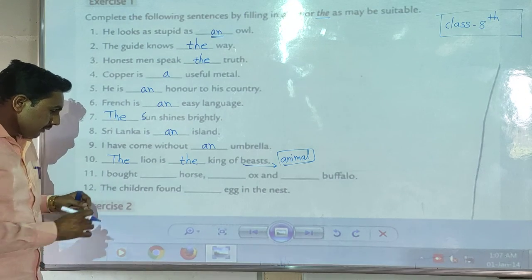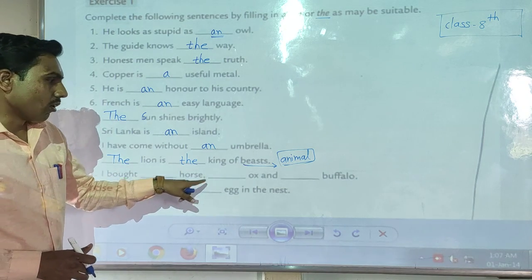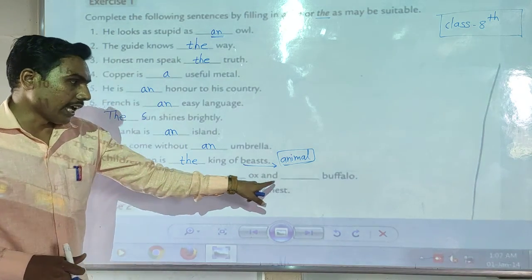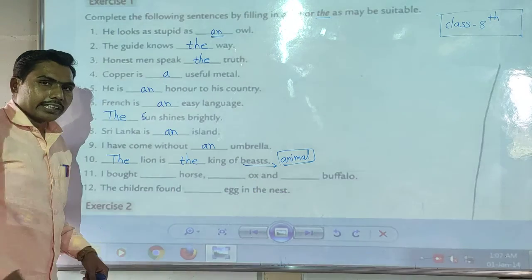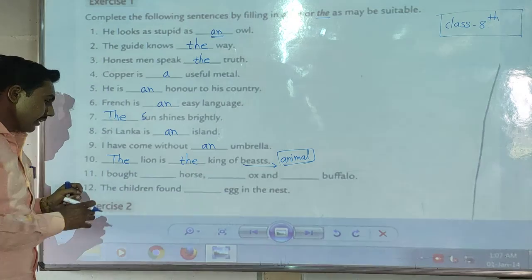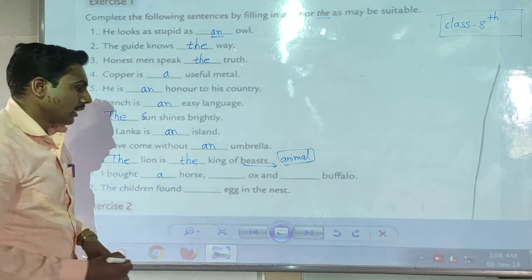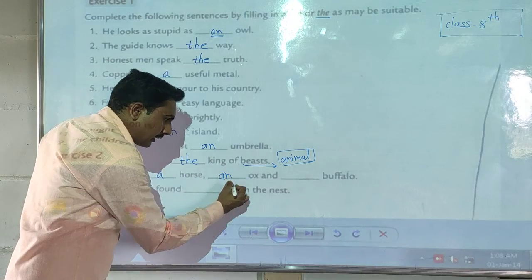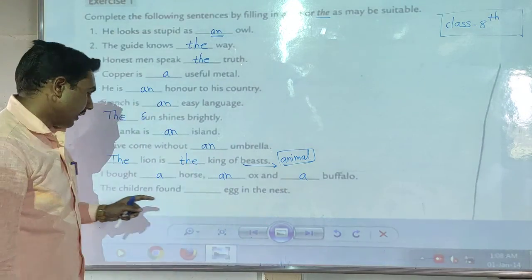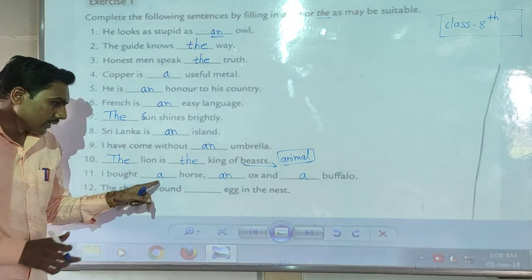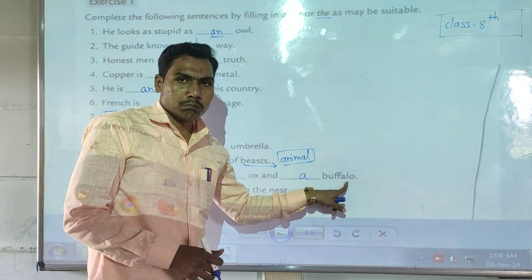Next example: 'I bought ___ horse, ___ ox and ___ buffalo.' According to the sentence meaning, you can write: 'I bought a horse, an ox and a buffalo.'